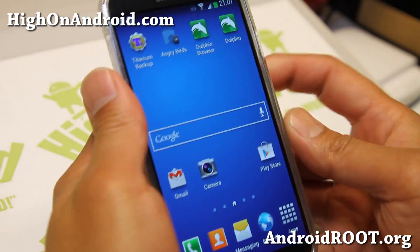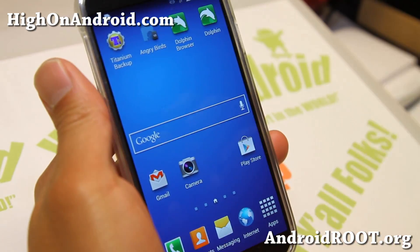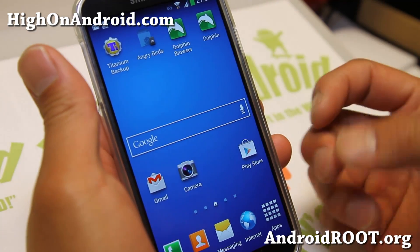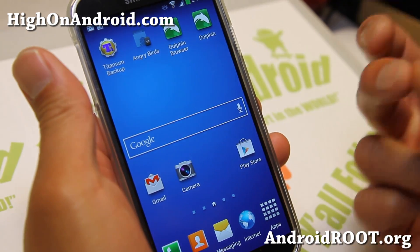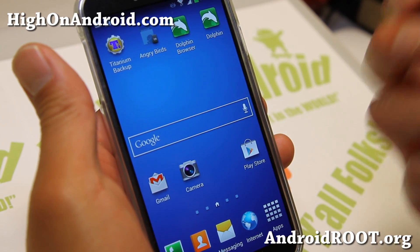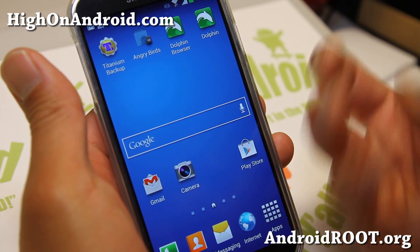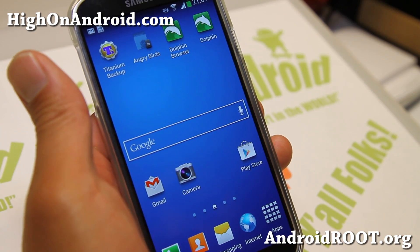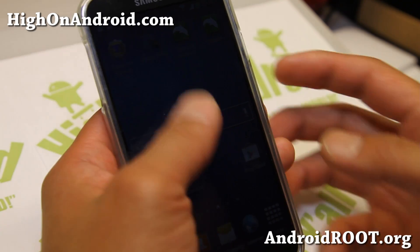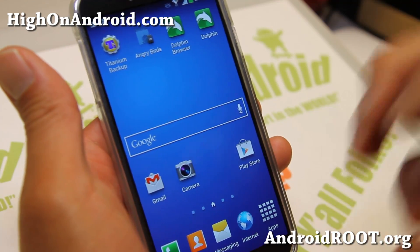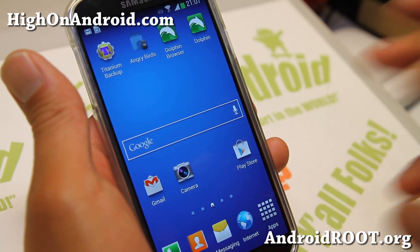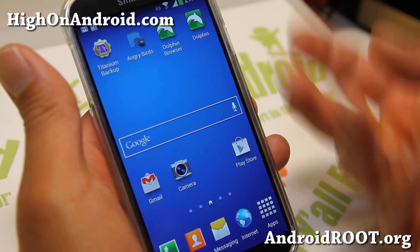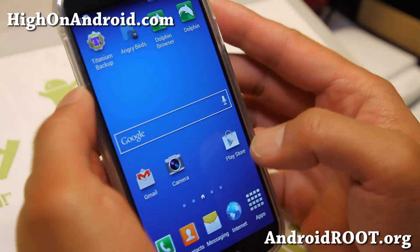Let me go ahead and show you how to enable multi-window for all apps. This will work on any rooted Galaxy S3, Galaxy S4, Galaxy Note 2. It should even work on Galaxy Note 10.1. Not sure about some of the other variants, but it should work on most of them so long as you have a rooted Galaxy phone — Galaxy S4, Galaxy Note 2, Galaxy S3.